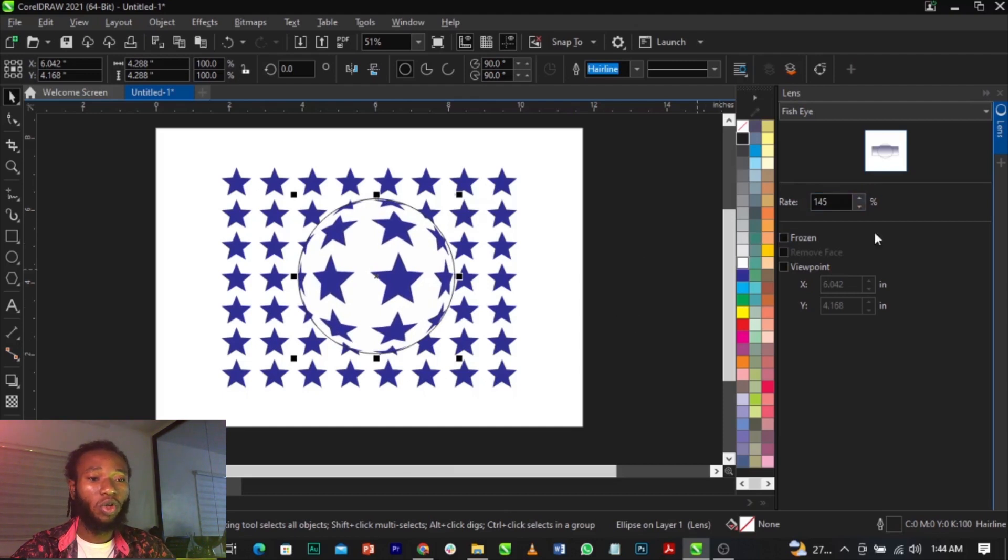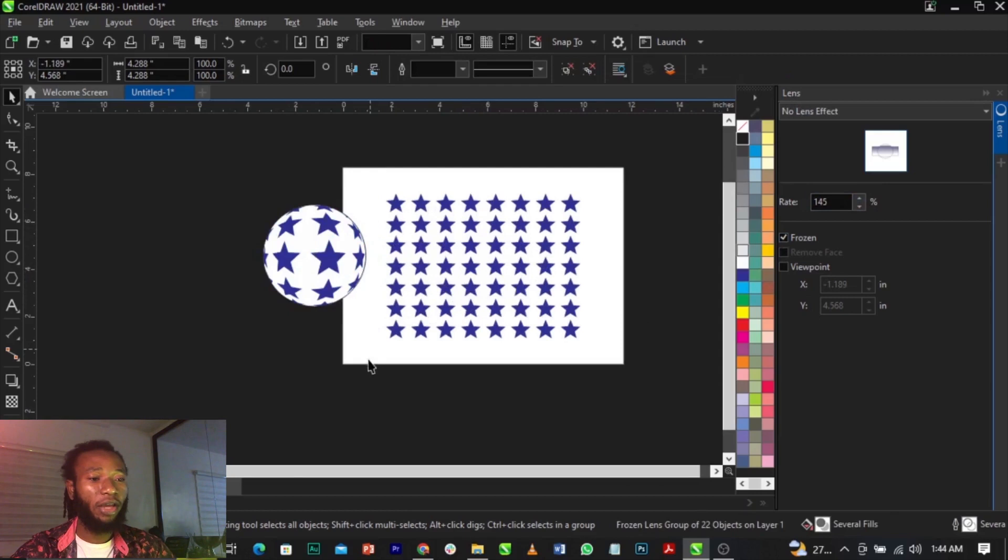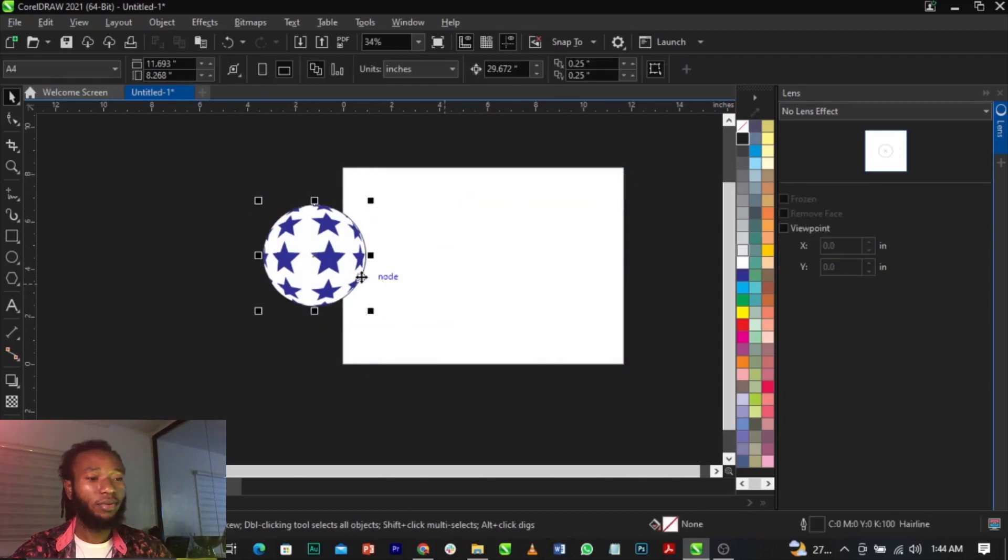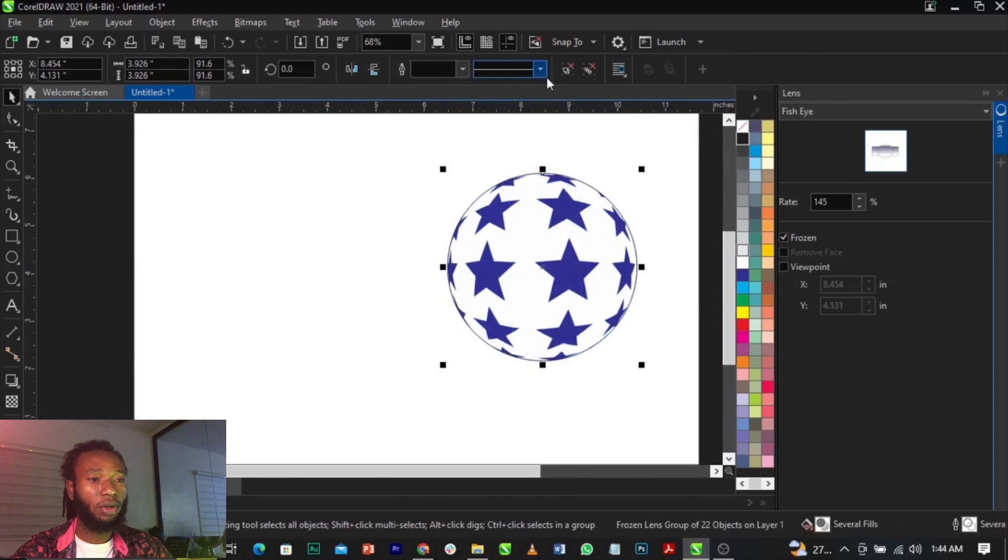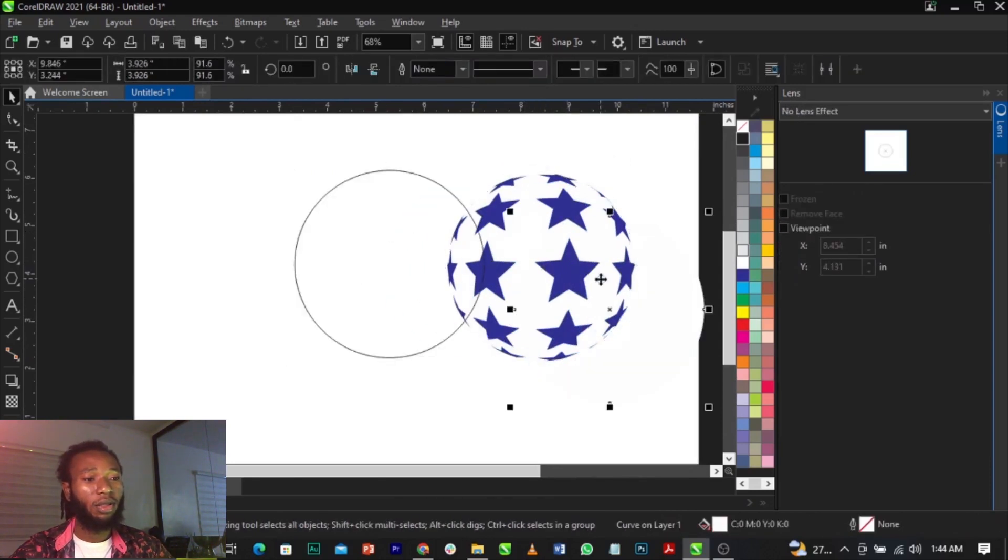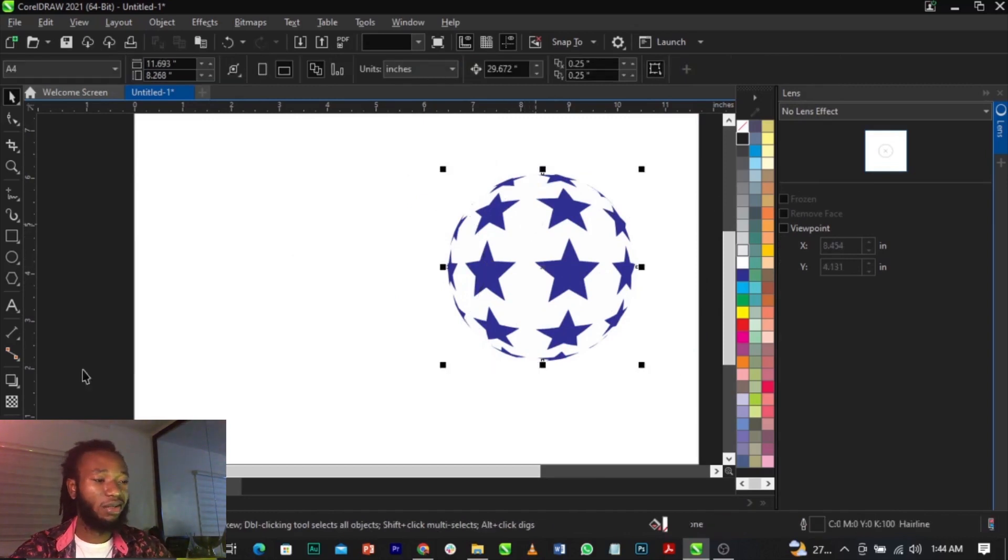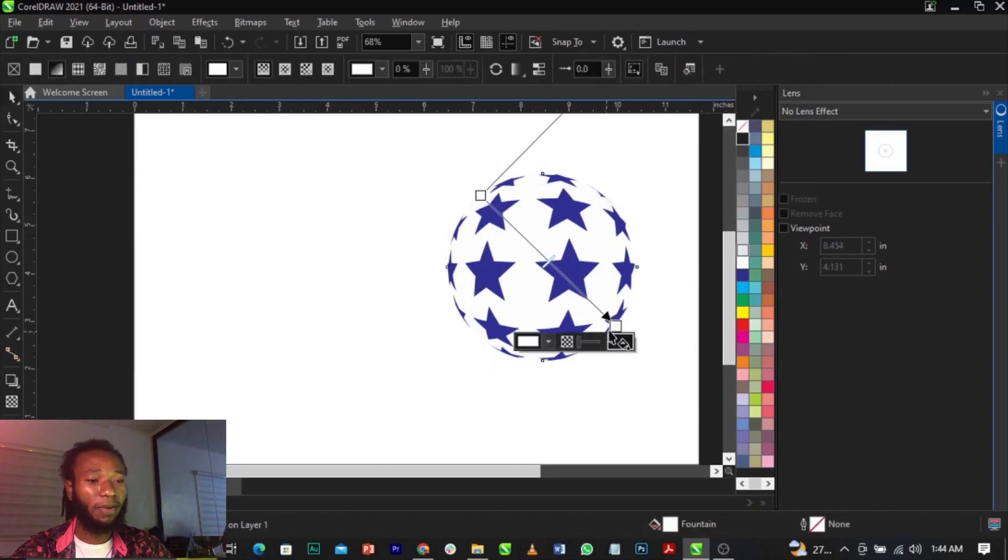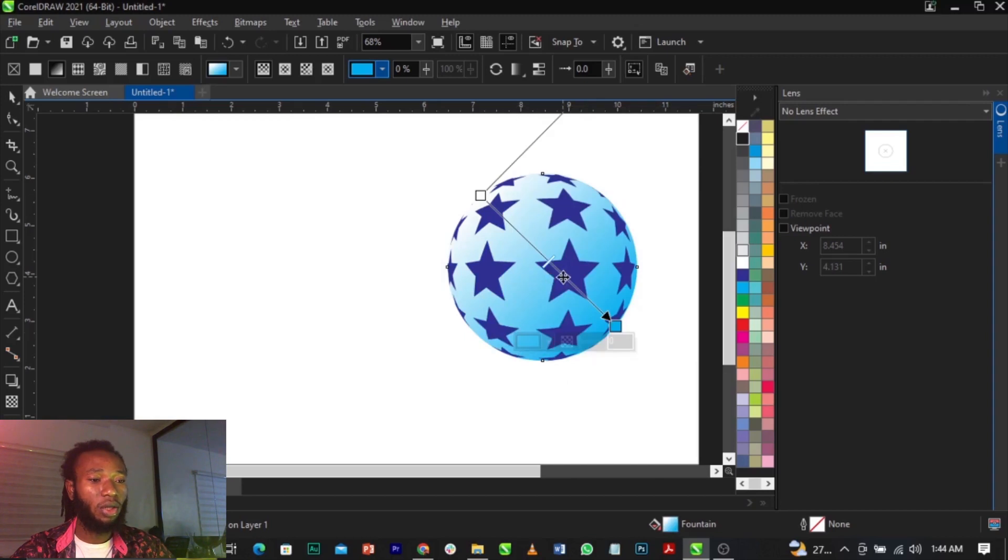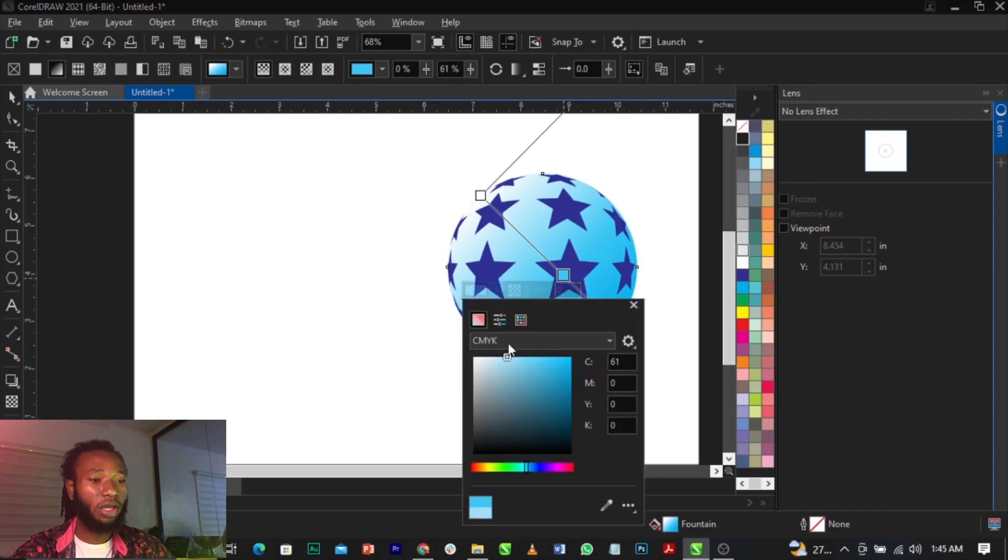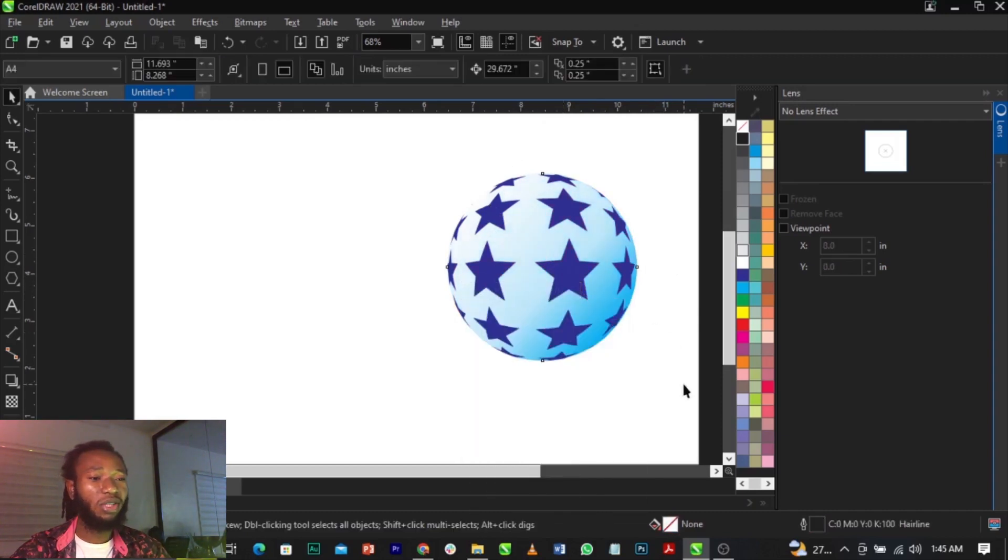Click on Frozen to remove this from here, and you can delete this one. Ungroup it. Once you ungroup it, you can actually make use of anything, maybe apply a color to it. Let's give it this color and let's see what we have. You can see it's looking like a football.